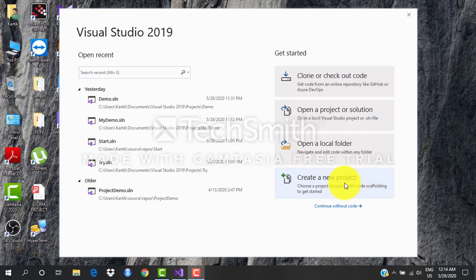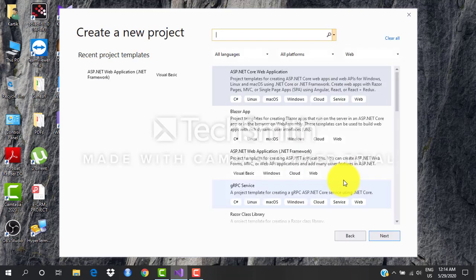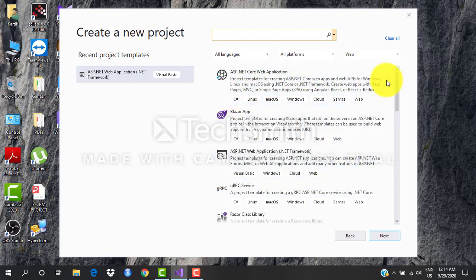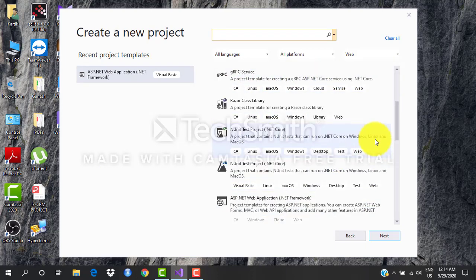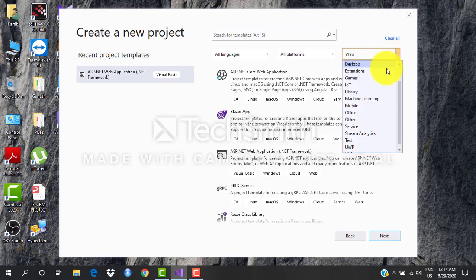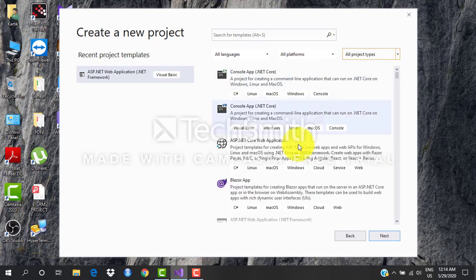So I click on create new project over here. I get many applications that I can develop. See over here, web is selected. If I say all project types, I can create all the different types of projects.